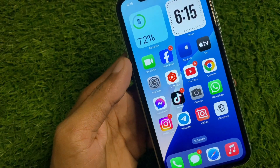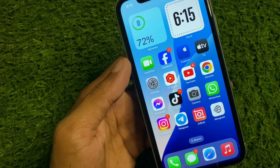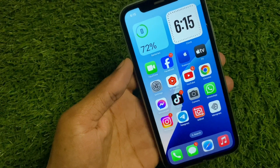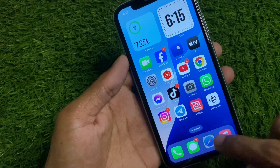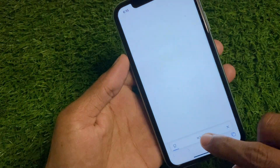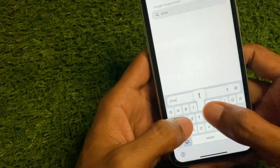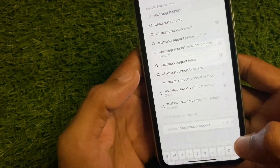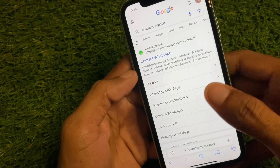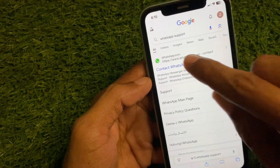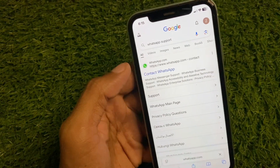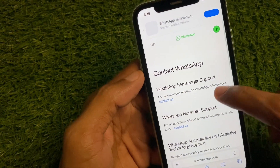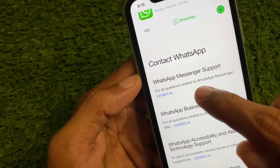If after doing all these methods your problem is still not fixed, open Safari and search for 'WhatsApp support'. Open the first website that appears, which is the Contact WhatsApp page, and scroll down to find the WhatsApp Messenger support section.